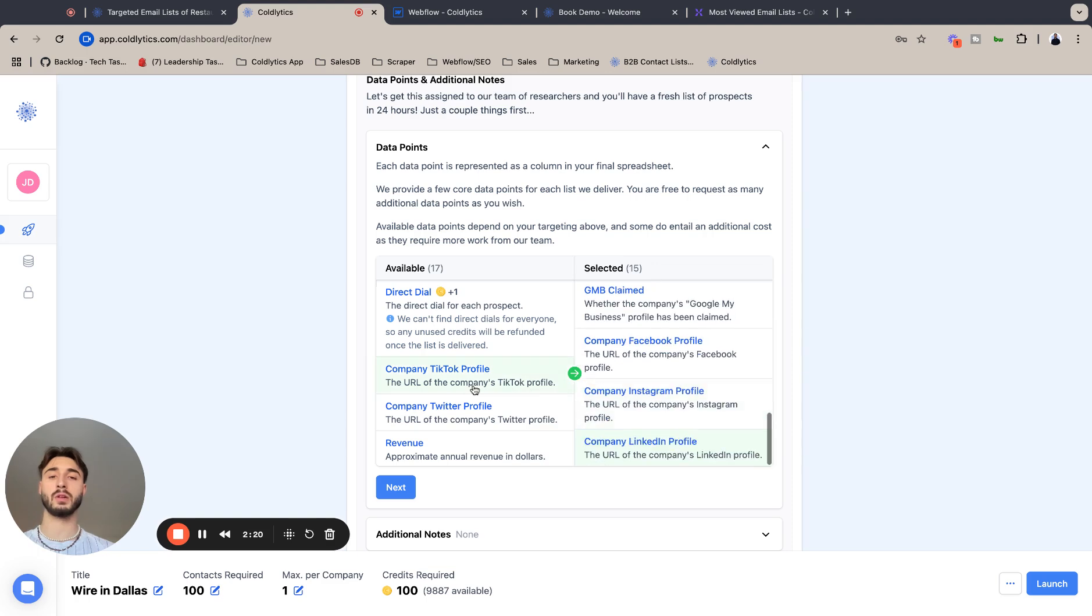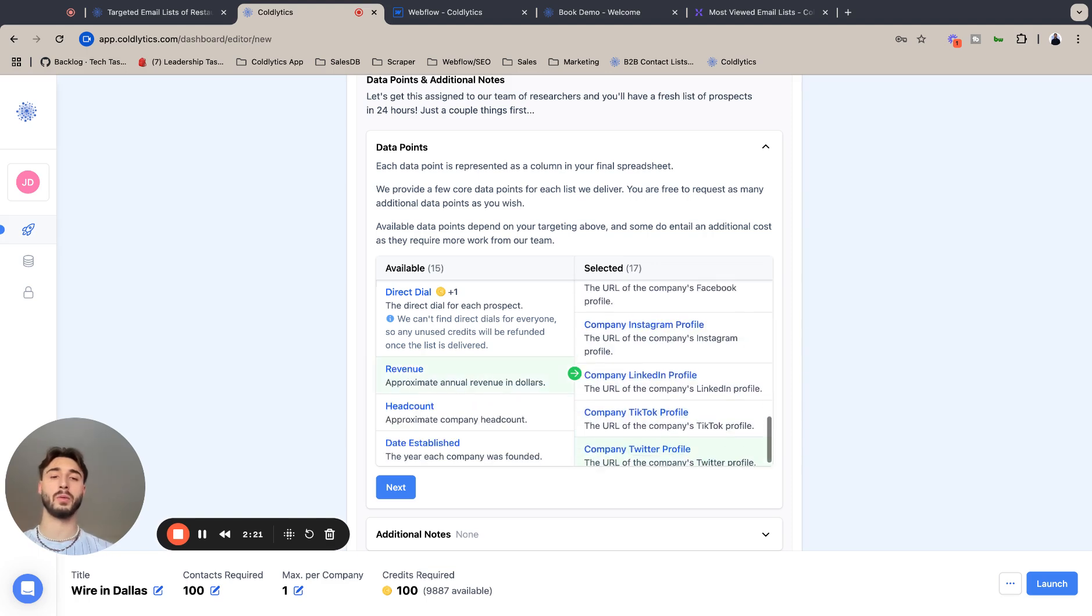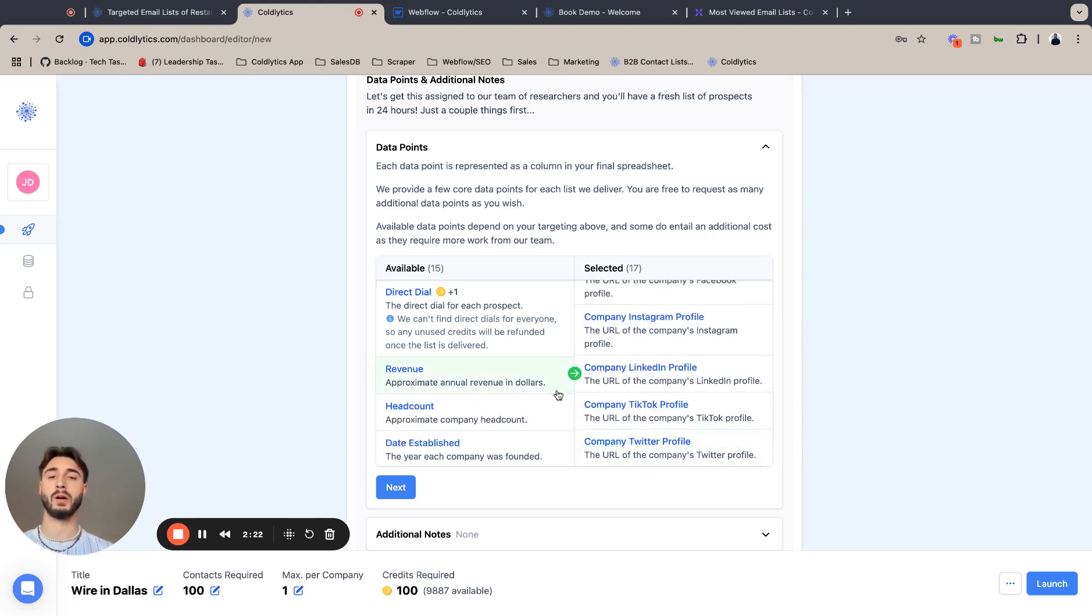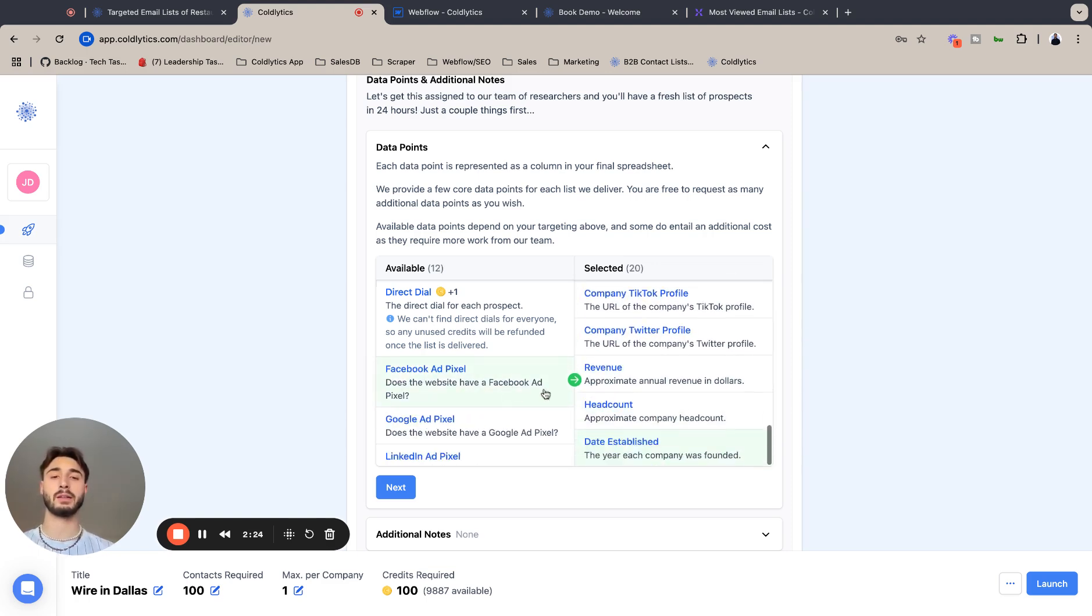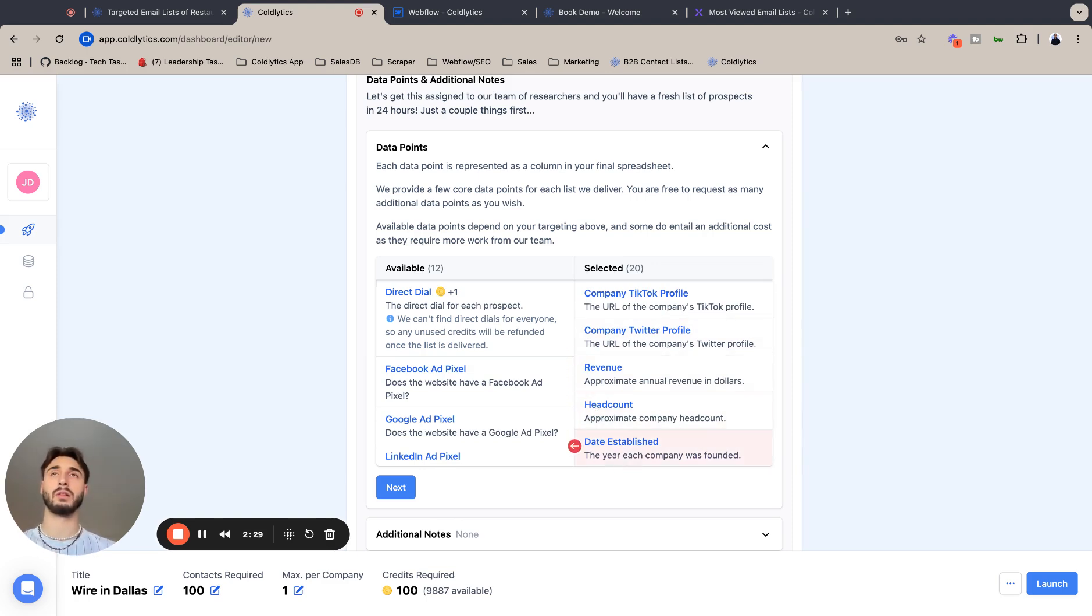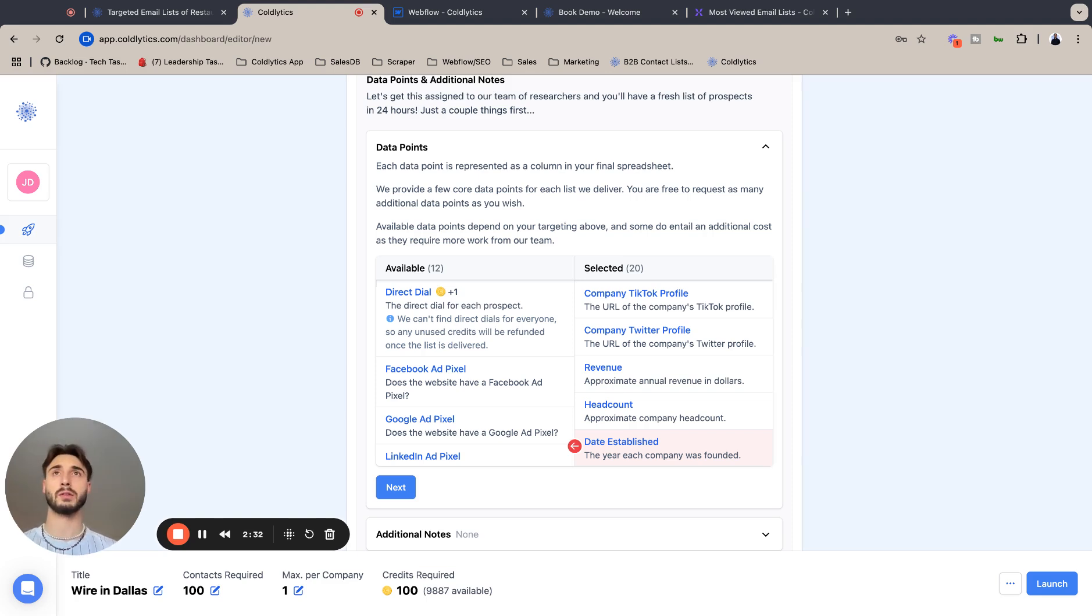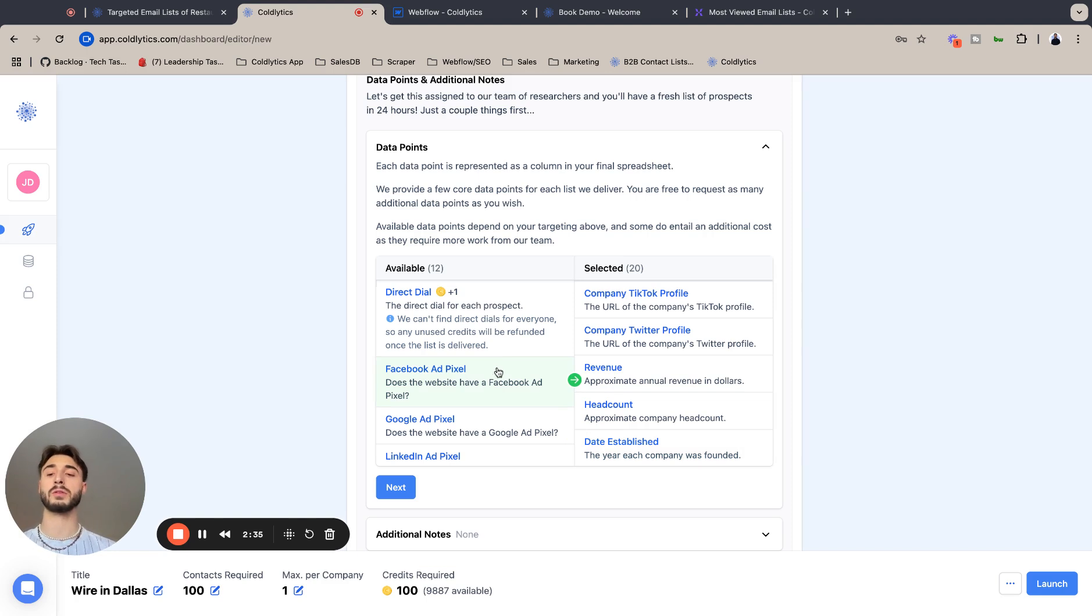Social media is a good indicator also about how much they care about marketing. Revenue, headcount, and data established - I call these my magic three filters as these are great for taking your list of 100 good leads down to 20 great leads because they're so insightful.